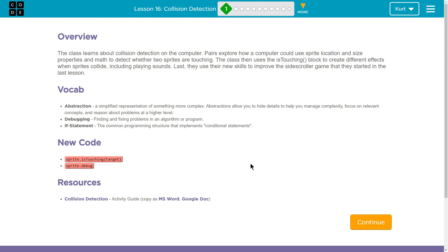The class learns about collision detection on the computer. Pairs explore how a computer could use sprite location and size properties and math to detect whether two sprites are touching. The class then uses the IsTouching block to create different effects when the sprites collide, including playing sounds.